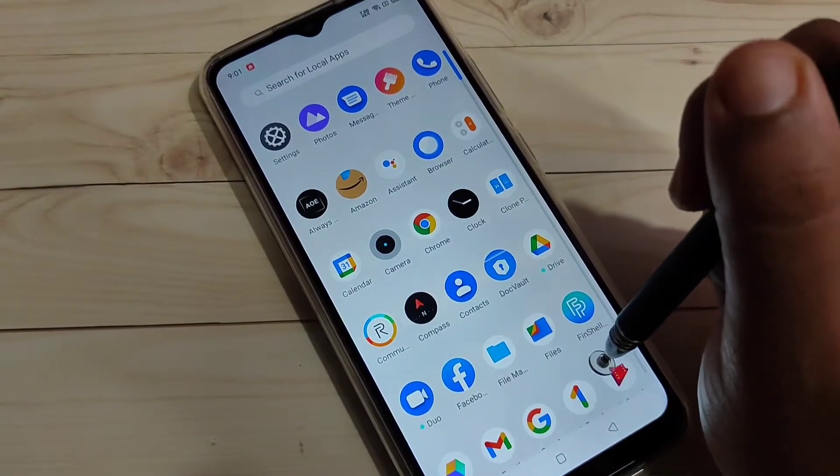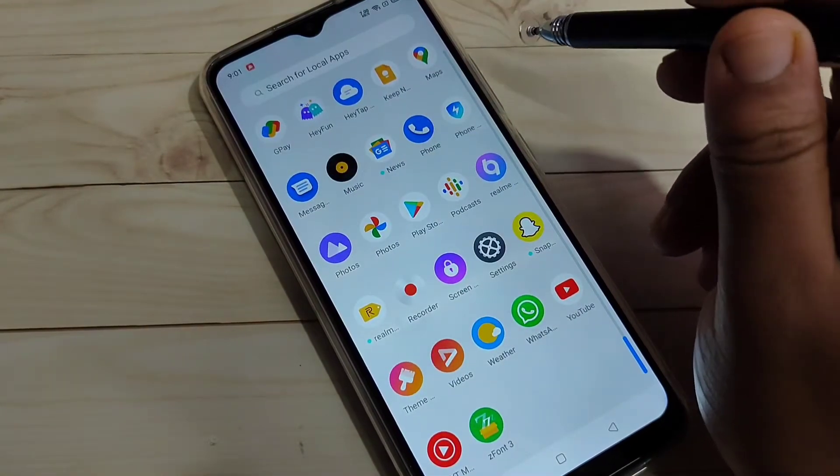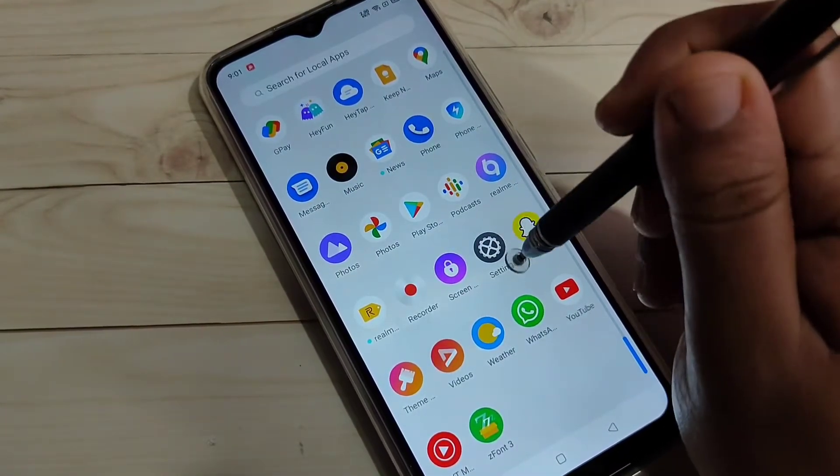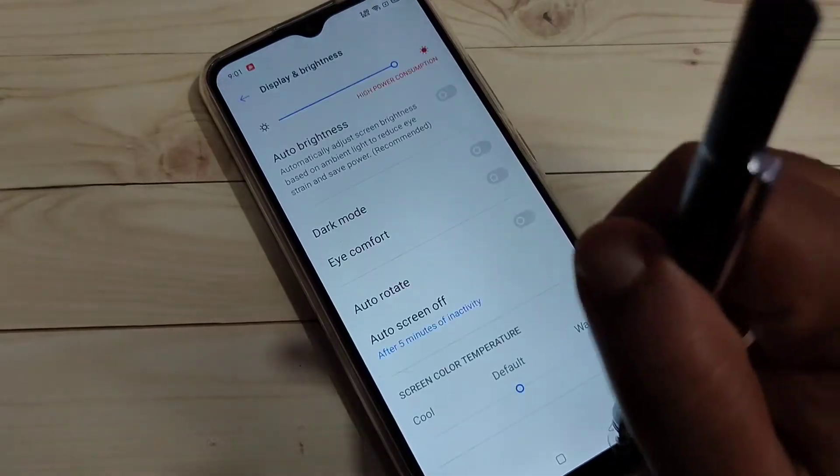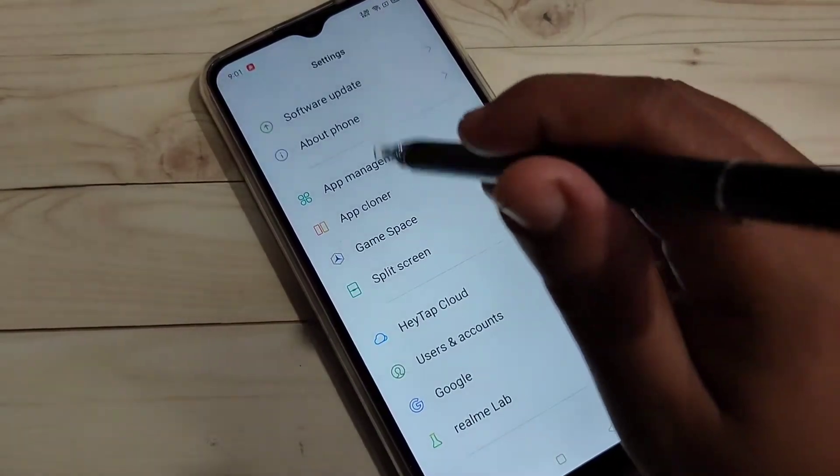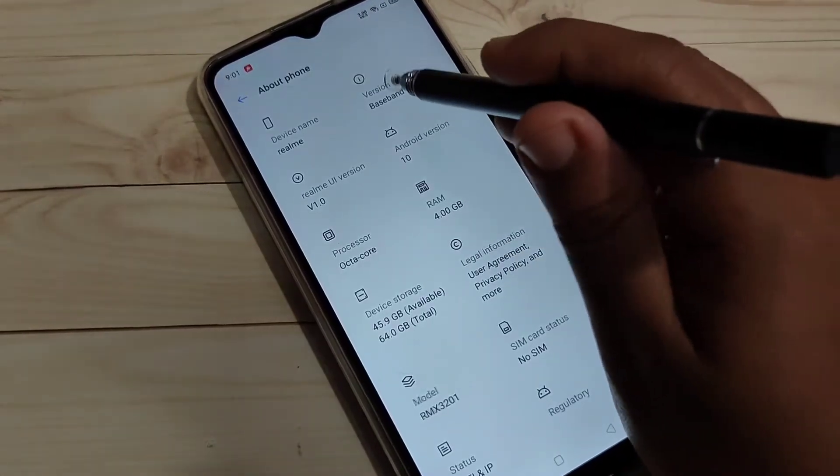Before enabling USB debugging on this device, we need to enable the developer options. So let's go to settings and scroll down, tap on the option about phone, then tap on the option version.